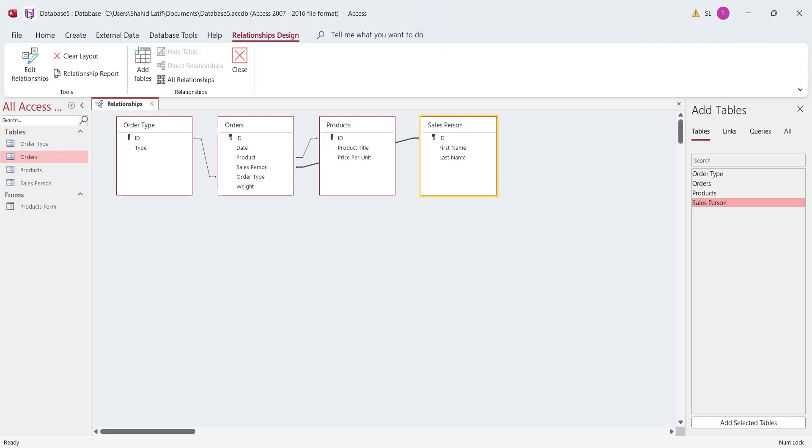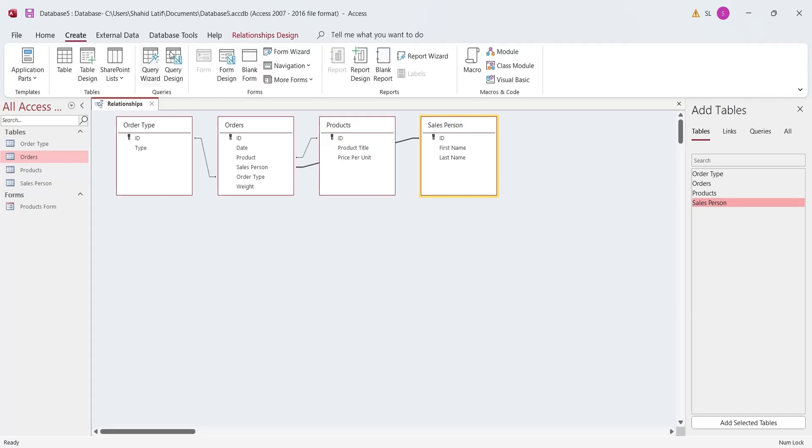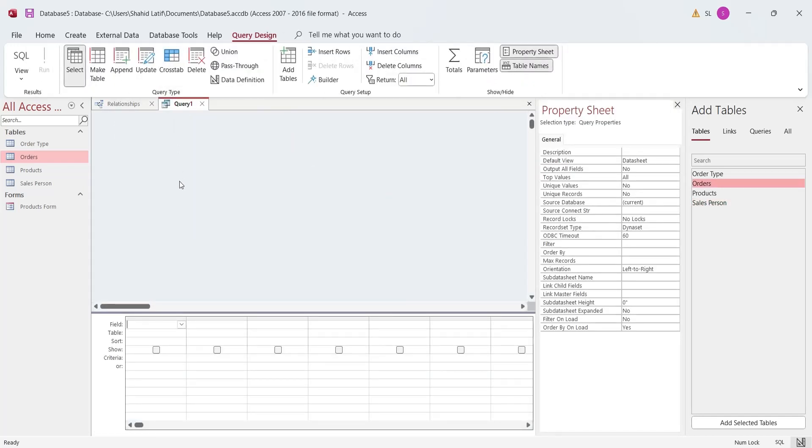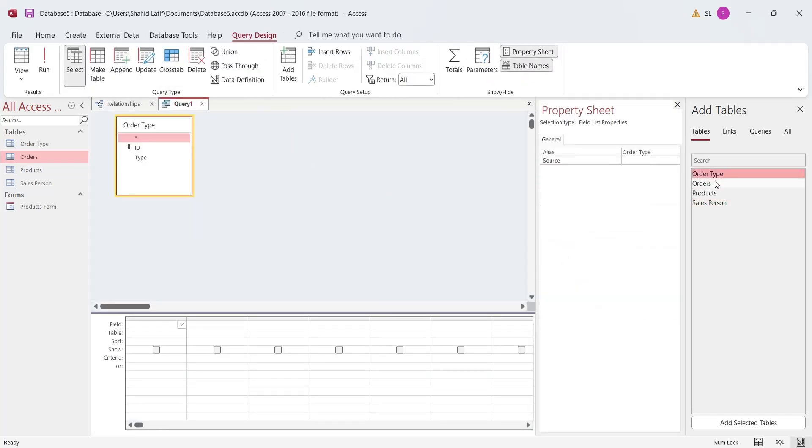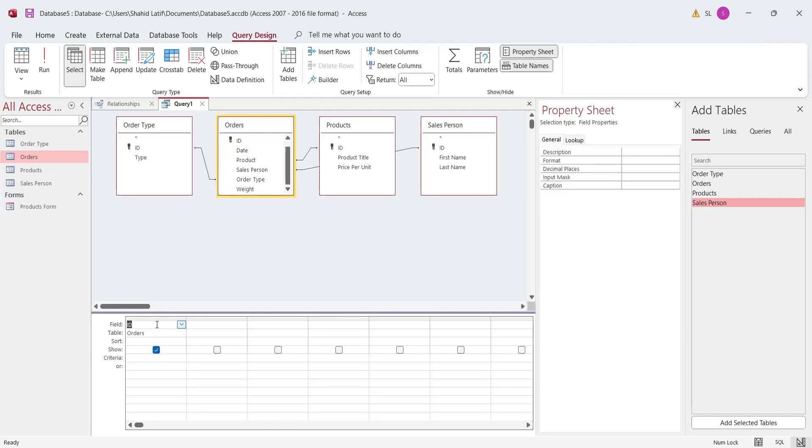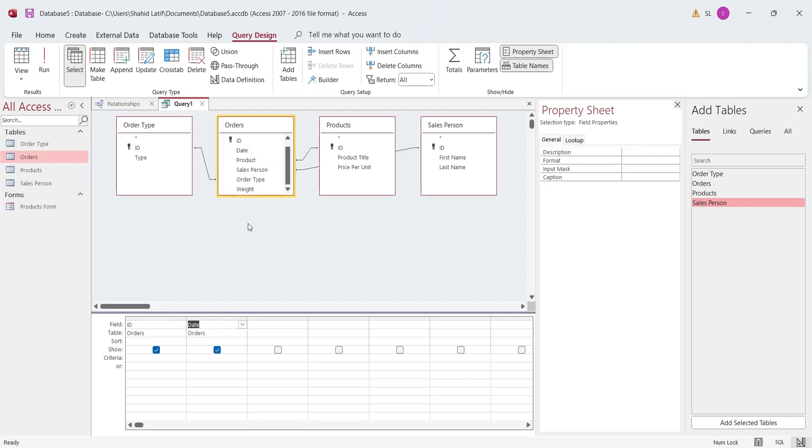To create a query using this relational database, go to the Create tab and select Query Design. Add all the tables to the Query Design window. Select ID and Date from the Orders table. Instead of Product field in Orders, select the Product Title from the Products table.